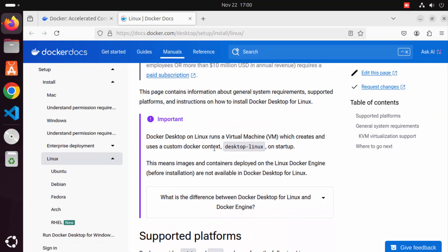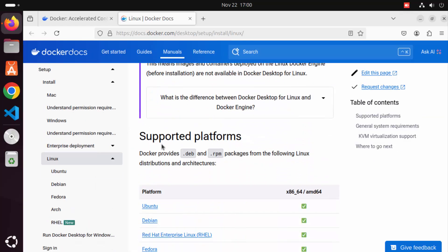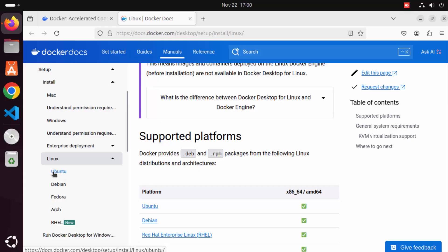Scroll down a little and you can see the supported platforms. It says Docker provides .deb or .rpm packages. For Ubuntu we are going to download the .deb file. You can see the Ubuntu platform listed, so click on the Ubuntu option or the Ubuntu option on the left-hand menu.